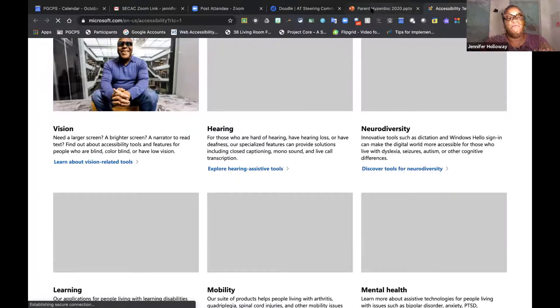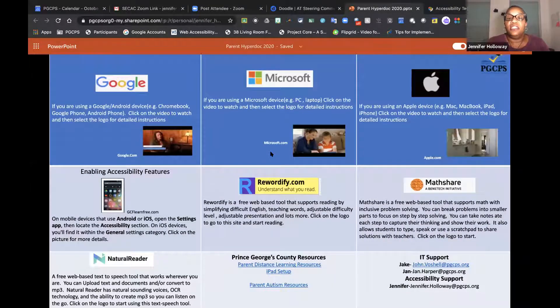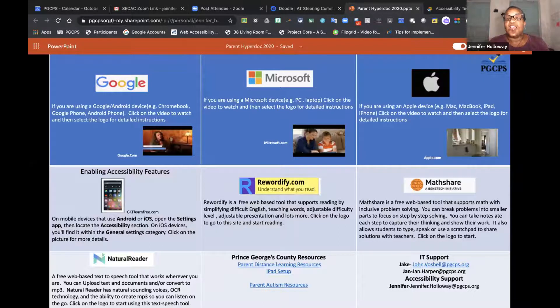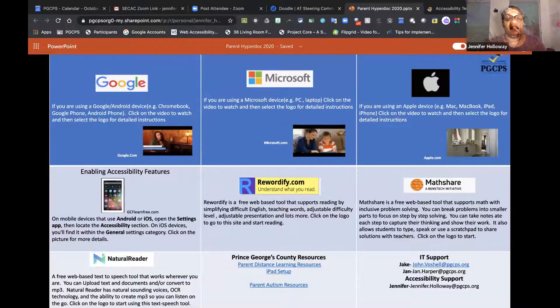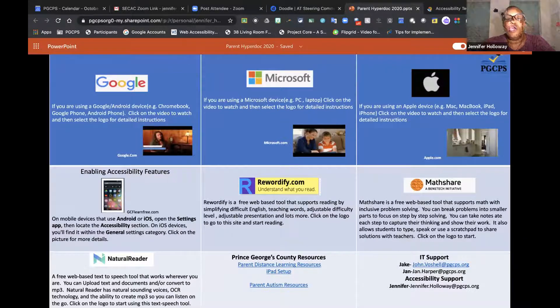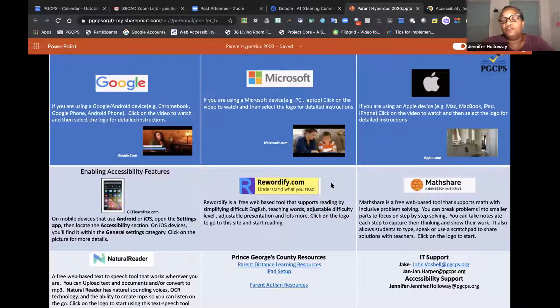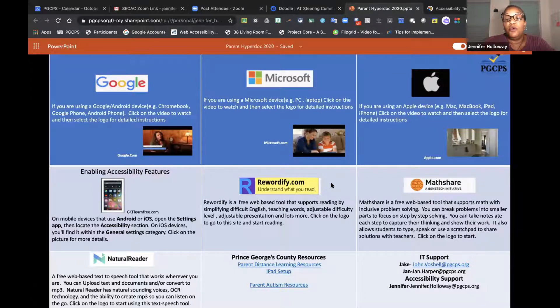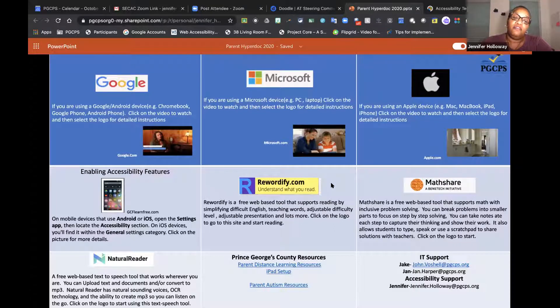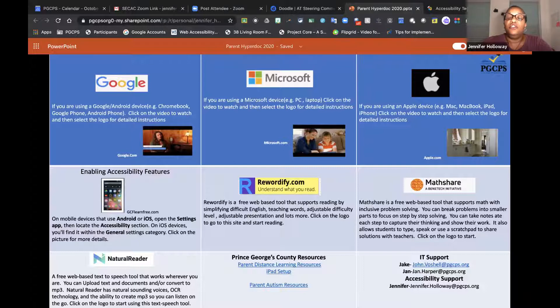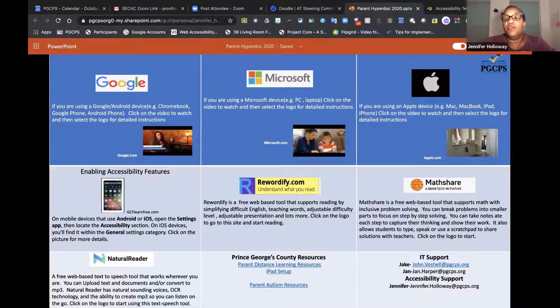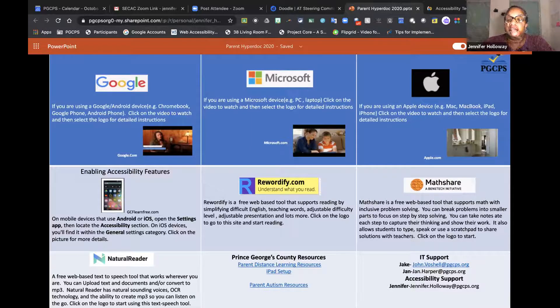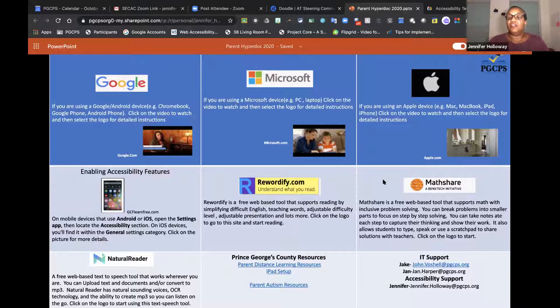For the sake of time, this will be given to you. The videos are actually videos that show you how accessibility features have been used by different individuals to create access for them in their environment. We've also included just a couple of free web tools. Rewordify is one of the tools, it's just a free web-based tool that supports reading by simplifying difficult English and words. You can cut and paste from anywhere into Rewordify to simplify that reading content. Mathshare is also another tool that is free web-based and it's all about math and problem solving.